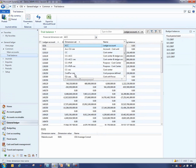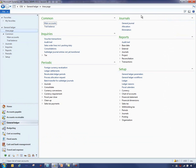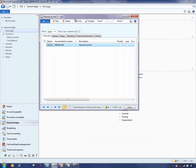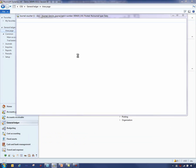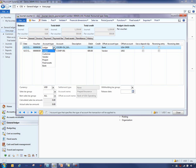You can select any of the financial dimension sets that you set up and it will show the beginning balance, debit and credit, and the ending balance for each one of those combinations. If I go into the general journal, I'll just pull one general journal up and show you that you can enter all the different account types directly into the voucher lines. There's a field called the account type and if I drop that down you'll see ledger, customer, vendor, project, fixed assets, or bank.